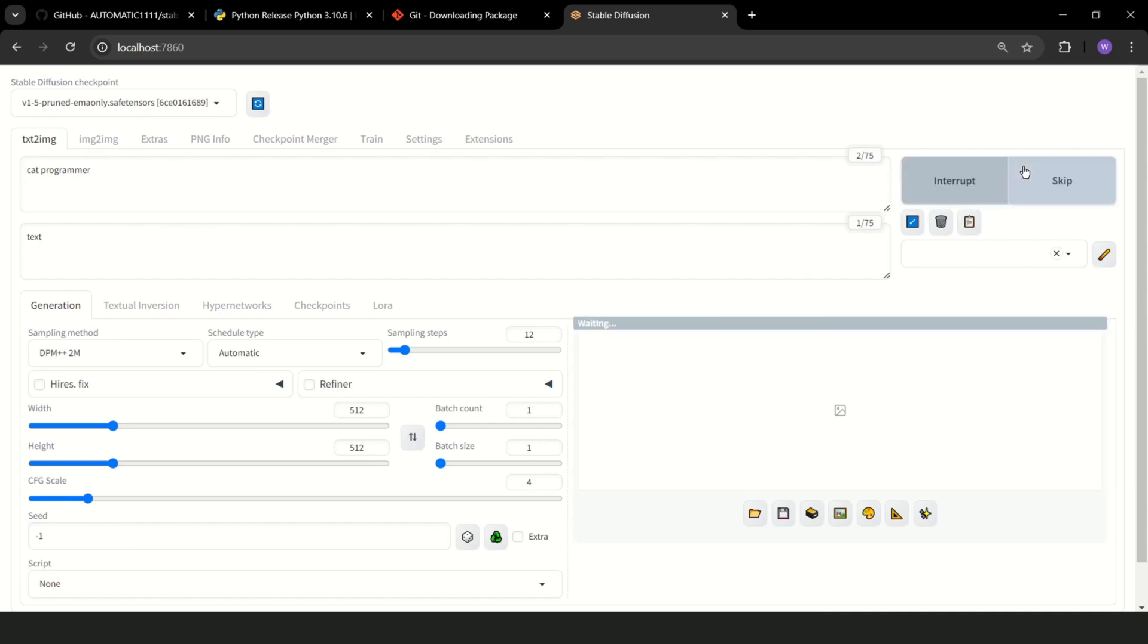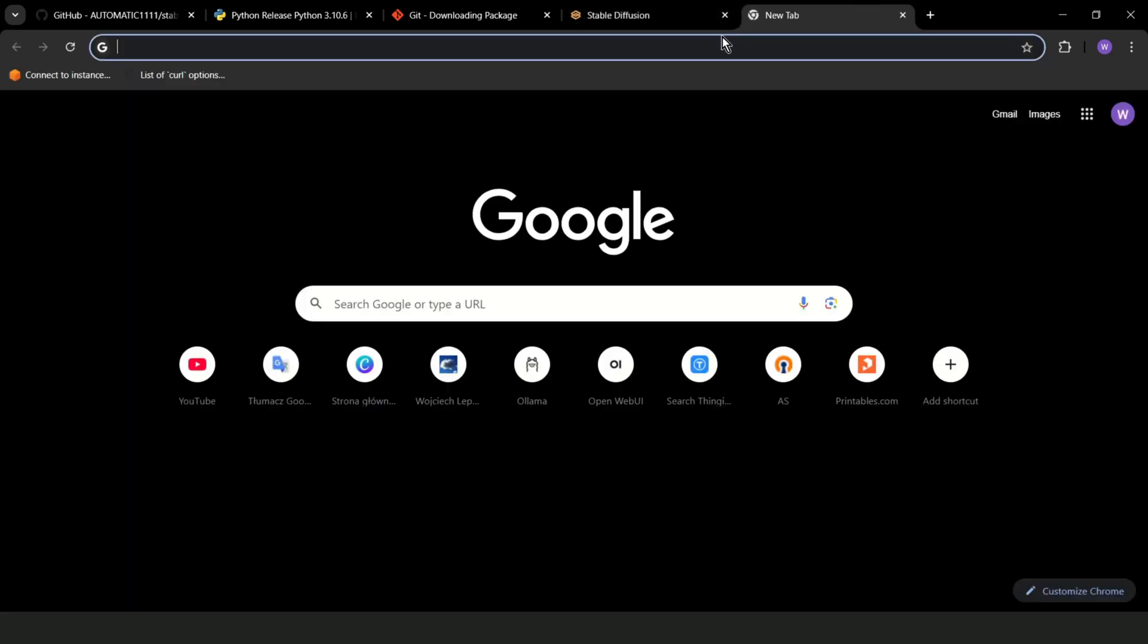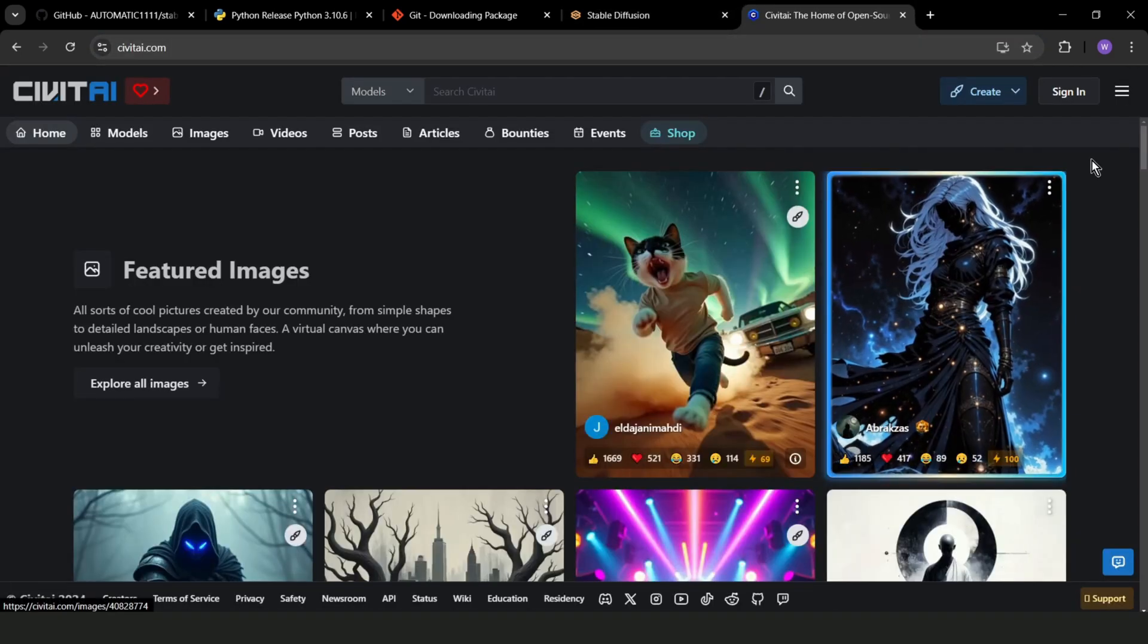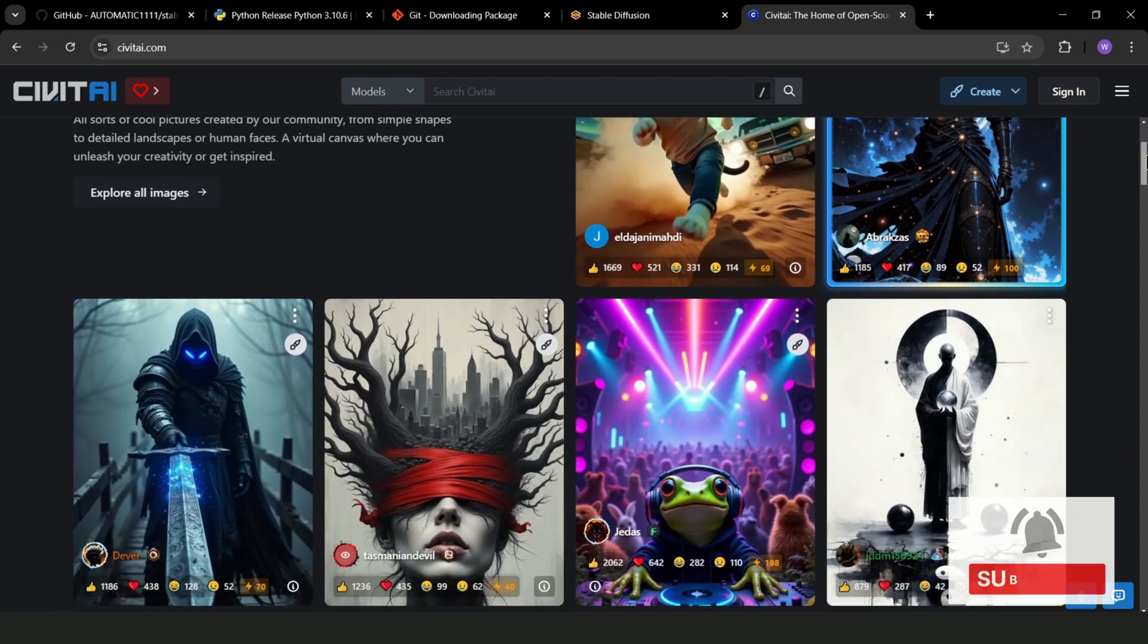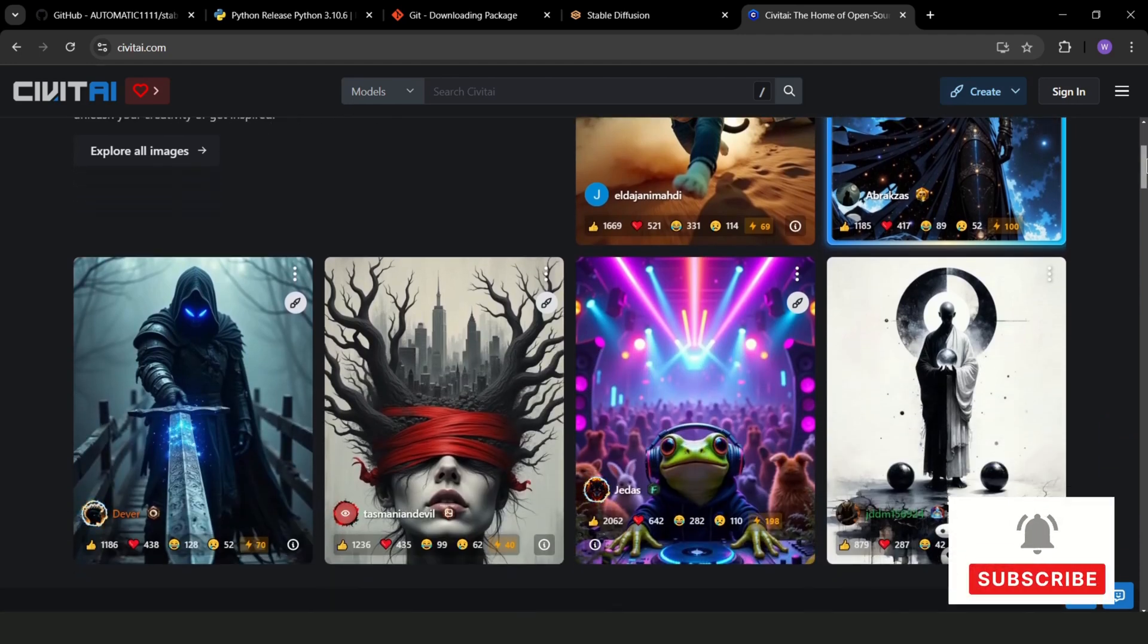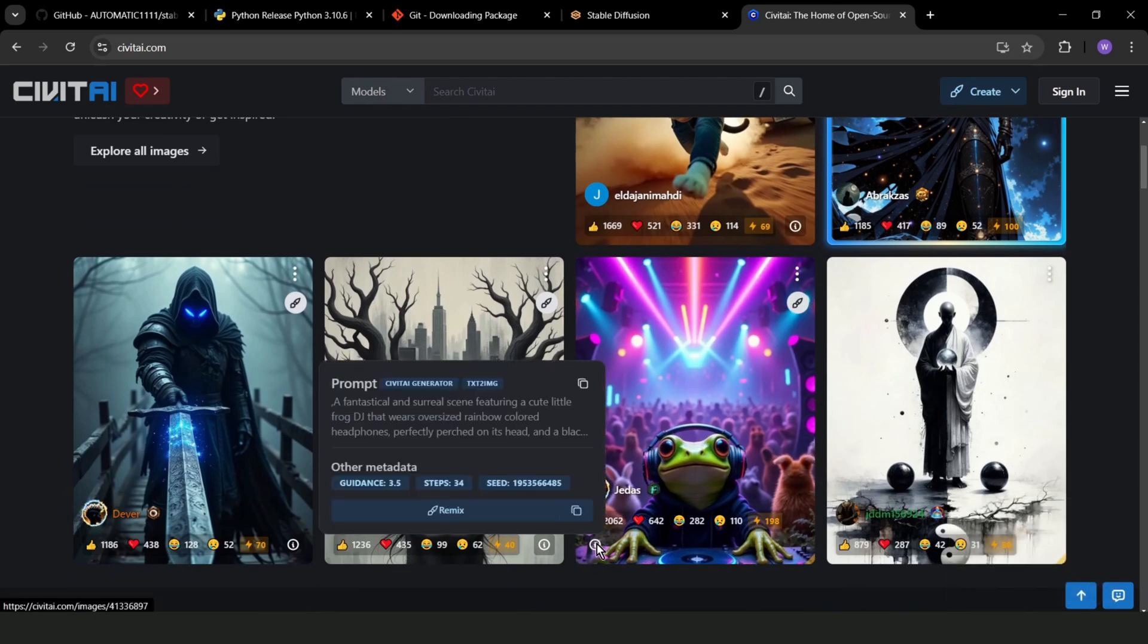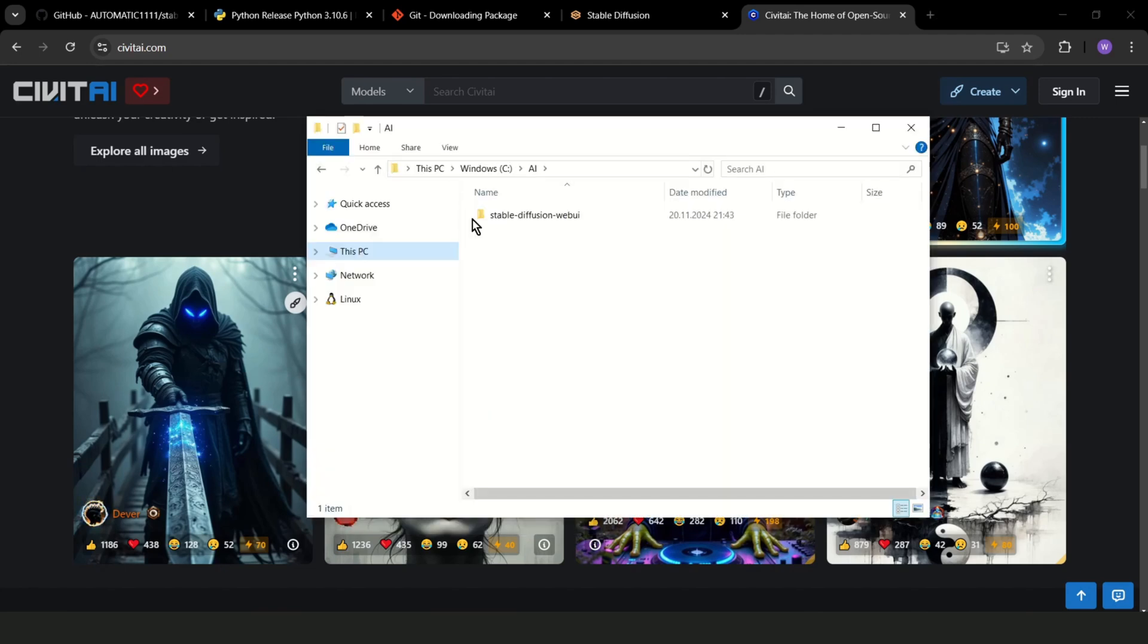Generate. And this takes some time. It's not that great. If you want to generate a better image, then you should know that there are special models for generating different types of images. You can download them, for example, from this site. As you can see, the images are really great. And if you would like to create a similar one, you can also copy the prompt.